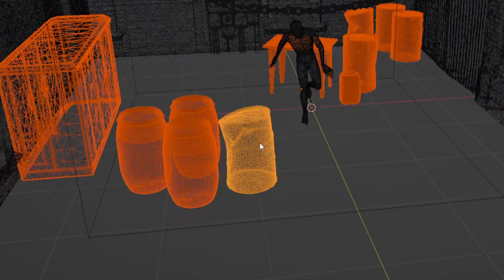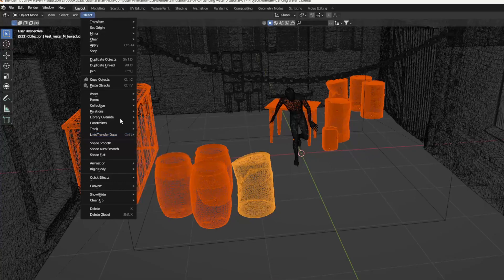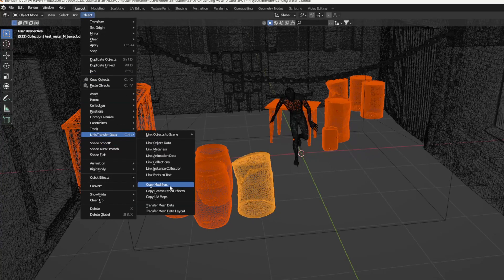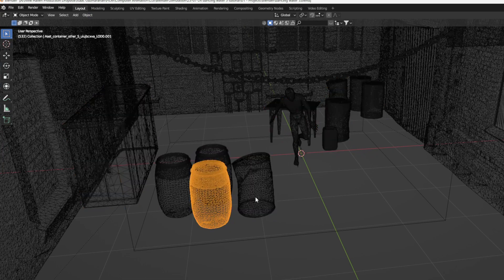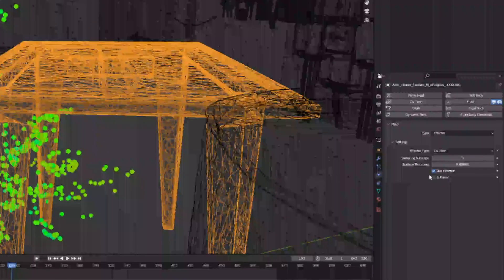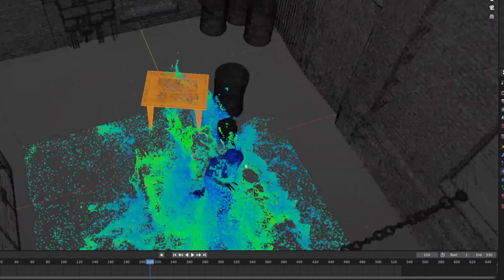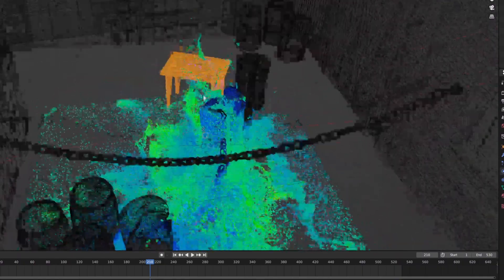If the object that already has the fluid collision modifier is the active selection, you can then go to Object, Link Transfer Data, Copy Modifiers, and that'll copy the collision modifier to all of them. If the liquid isn't colliding with the geometry, either increase the surface thickness of that object or increase the resolution divisions of the entire simulation.